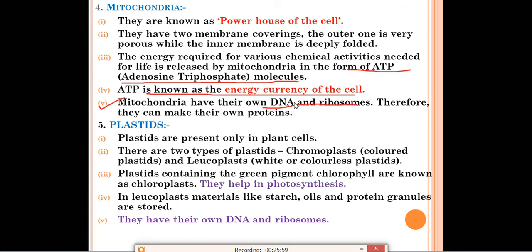Mitochondria are different from other cell organelles because they have their own DNA and ribosomes. Therefore, they can make their own protein. One question from your textbook asks: name the cell organelles which have their own DNA and ribosomes — the answer is mitochondria and plastids, because plastids also have their own DNA and ribosomes.